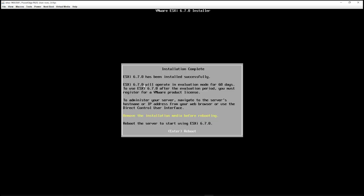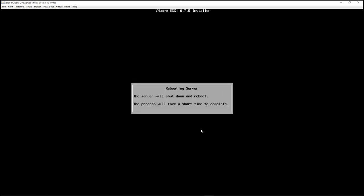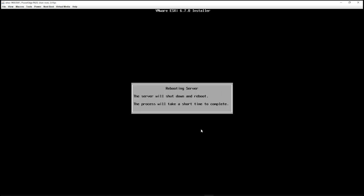All right. Perfect. Installation complete. ESXi 6.7 has been installed successfully. All right. So it says remove the installation media before rebooting. I'm going to go ahead and remove my thumb drive and reboot the server to start using ESXi. So that's exactly what I'm going to do. I'm going to hit enter. Perfect. Let's wait for this thing to reboot. And we should be complete.